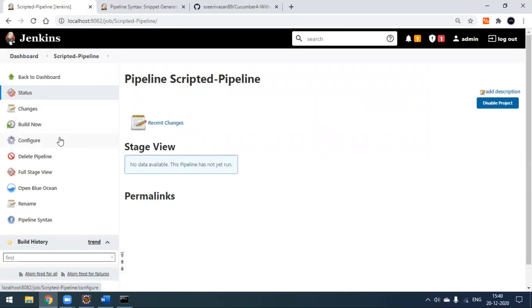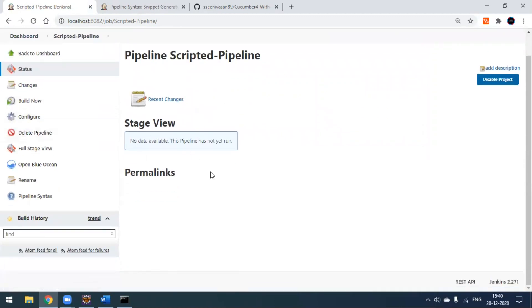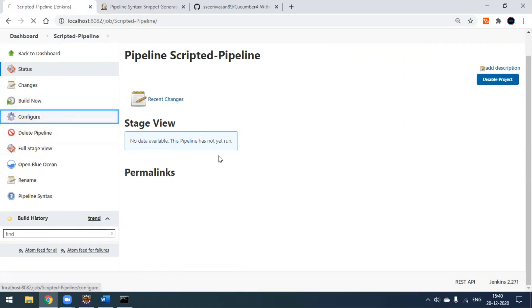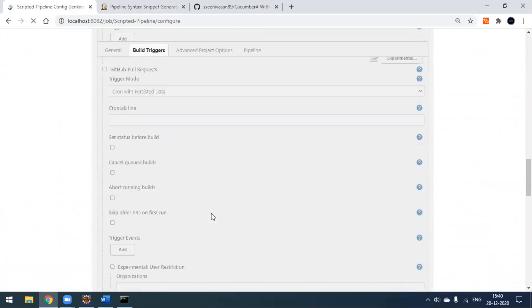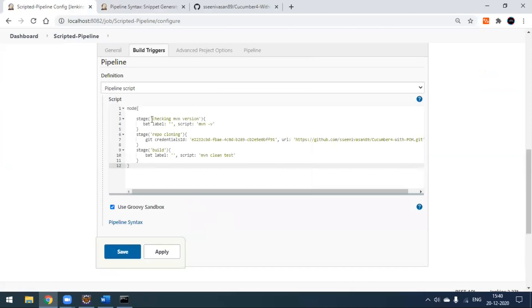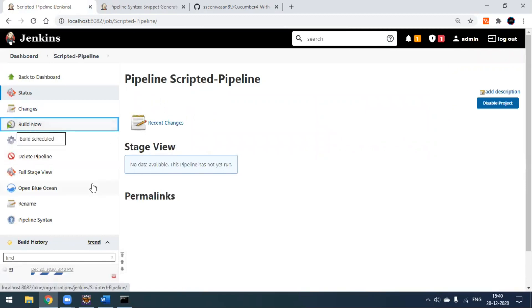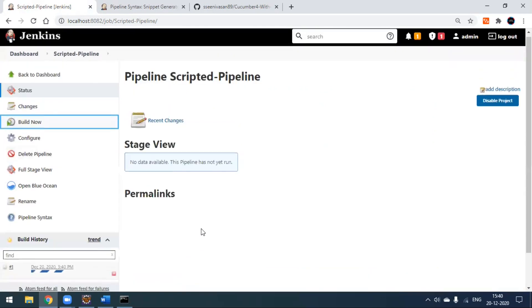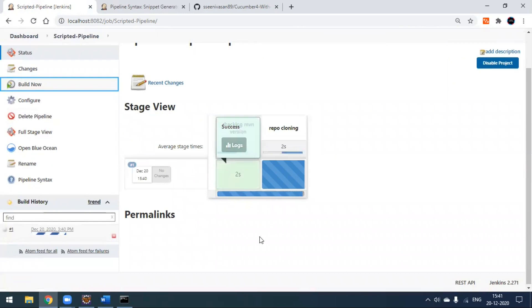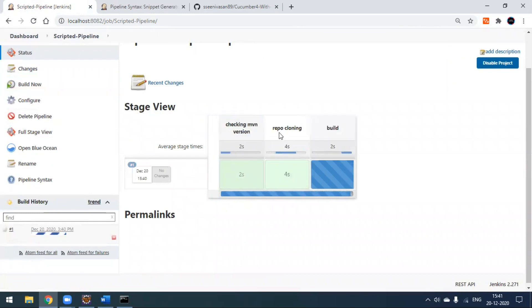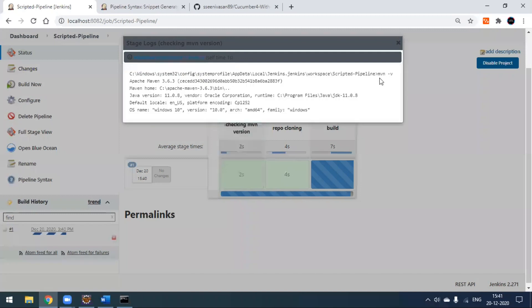Now go back to the workspace and click 'Build Now'. Notice the workspace doesn't have any stage view yet, but as soon as the build starts you'll see all the stages defined in the configuration. The first stage checks the Maven version, the second stage does repo cloning, and the third stage executes the build. You can observe them one by one in the stage view.